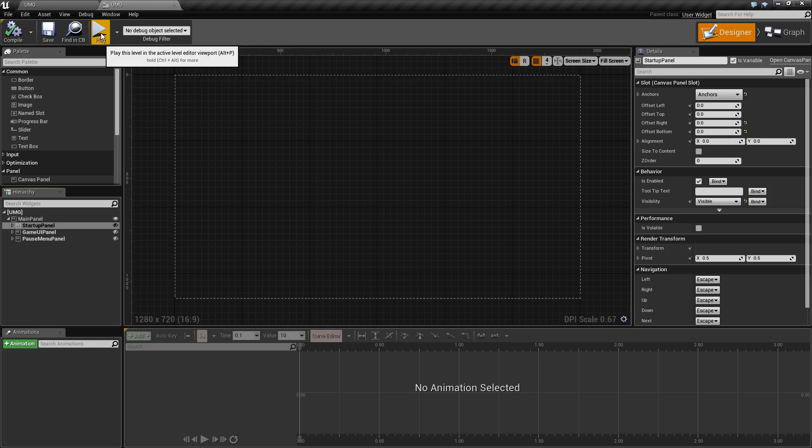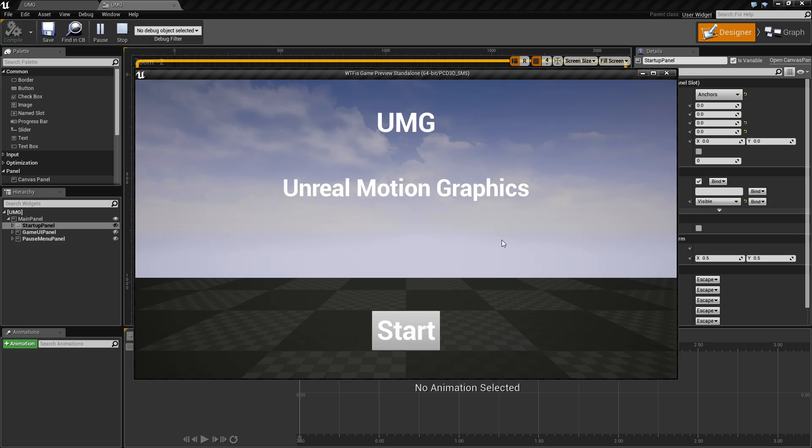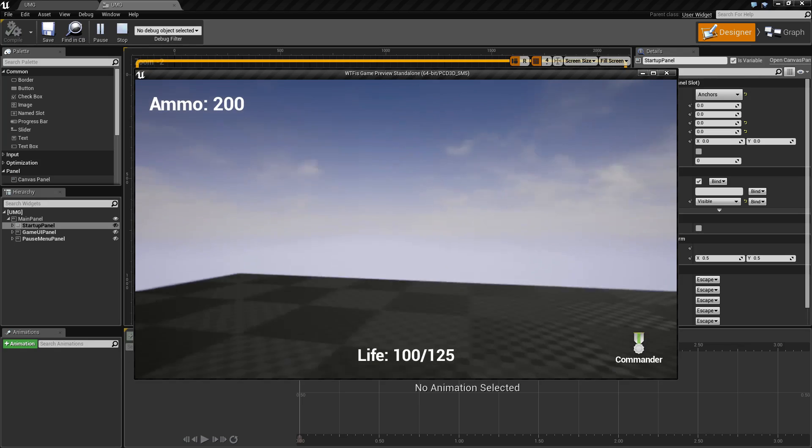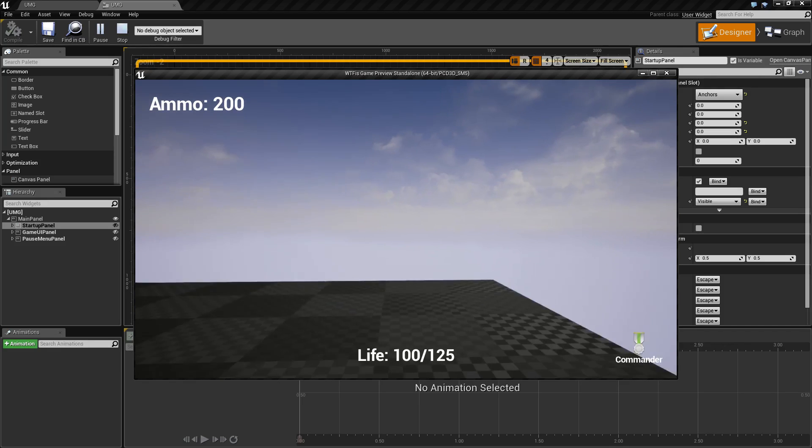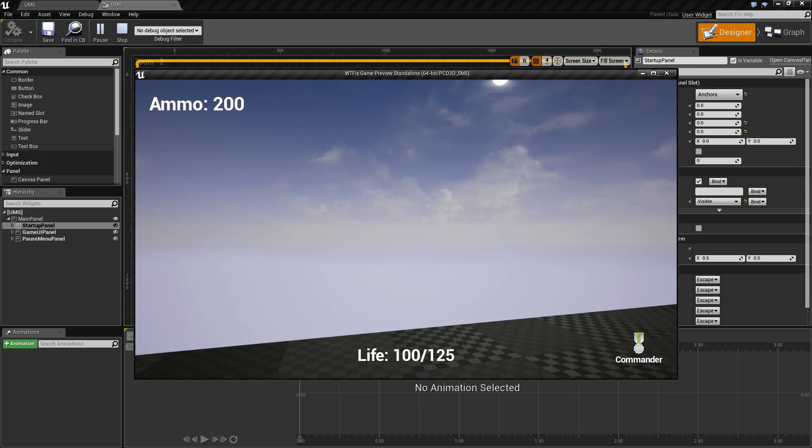For our example, you can see our labels and a start button that waits for me to start. I cannot move and cannot do anything else in the game. I hit start, I now have full control of my character. I have an ammo readout, a life readout, and a little icon on the bottom showing I'm a commander.